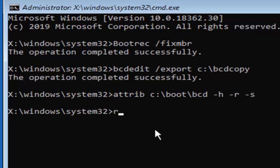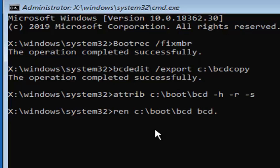Now type in REN — R-E-N — space, then your Windows drive letter (C), colon, backslash, boot, backslash, BCD, another space, BCD dot copy — exactly as it appears on my screen. Hit Enter on your keyboard.